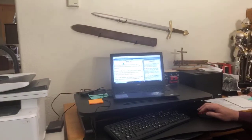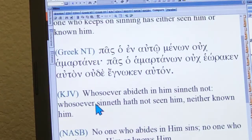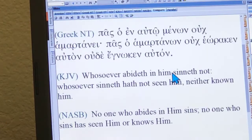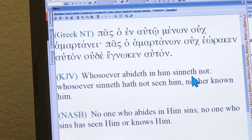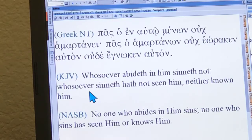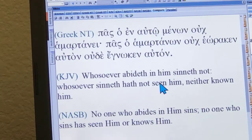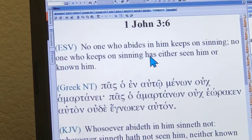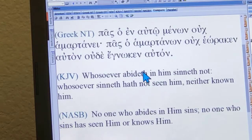Let me go back to verse 6. The ESV is 'no one who abides in him keeps on sinning.' What does the King James have? 'Whosoever abideth in him sinneth not.' You look at that and then look at the ESV and say, well this one has more words in it than the King James. Yeah, it has more words in it — frankly in this case because it's a better translation.